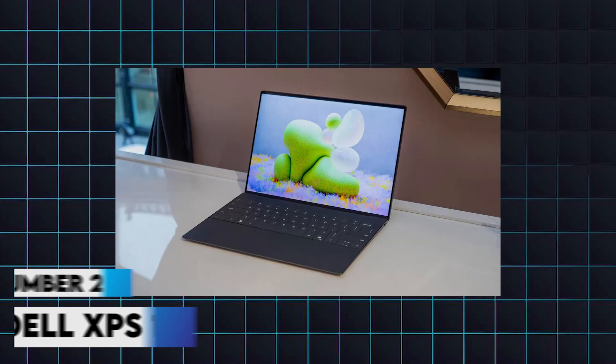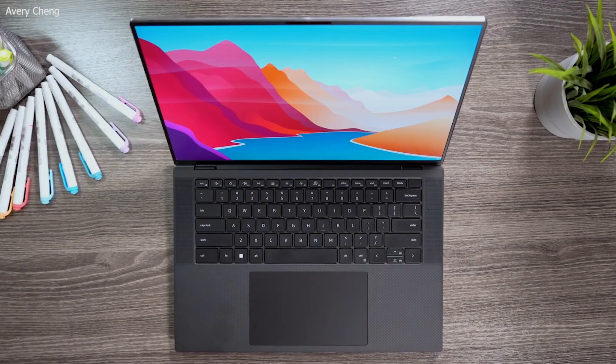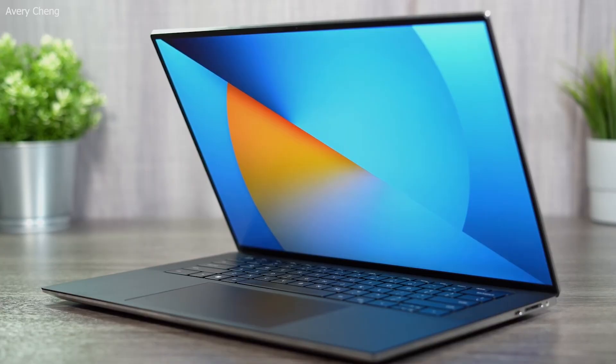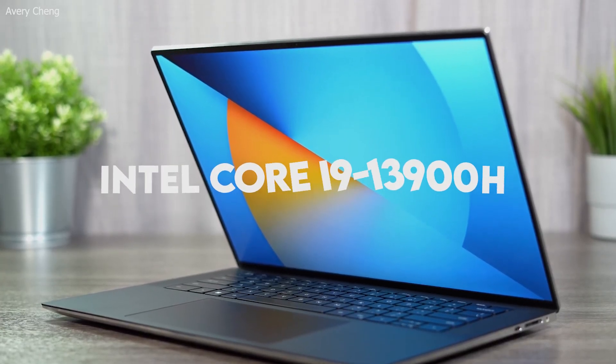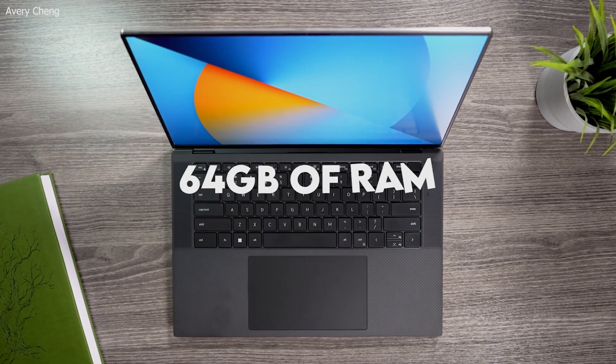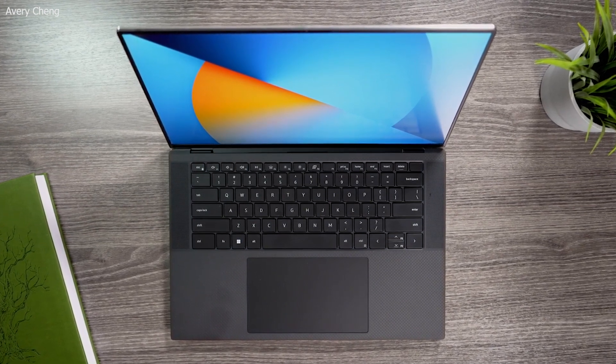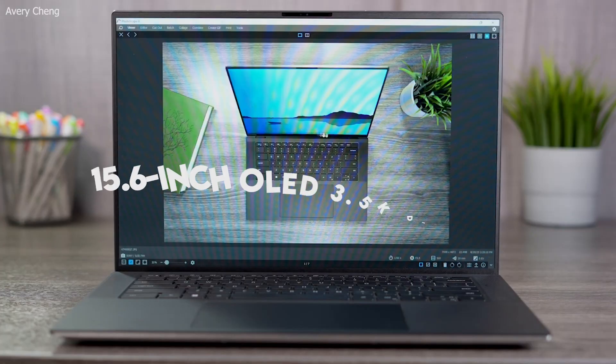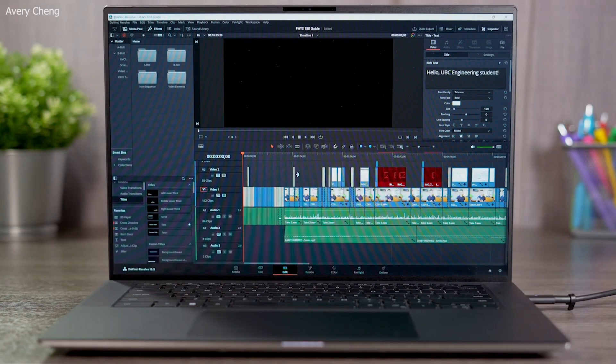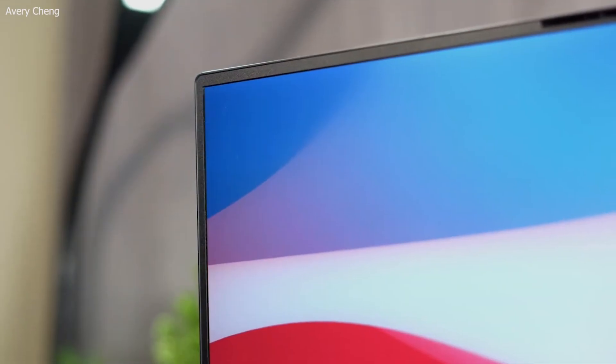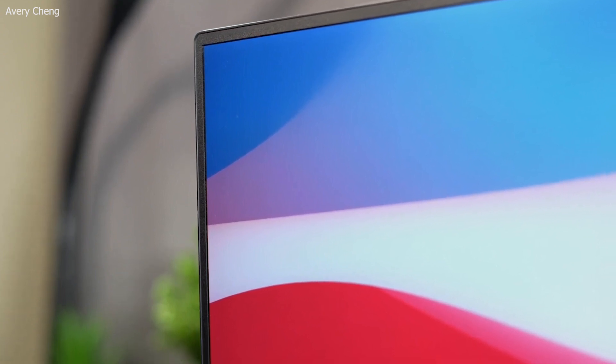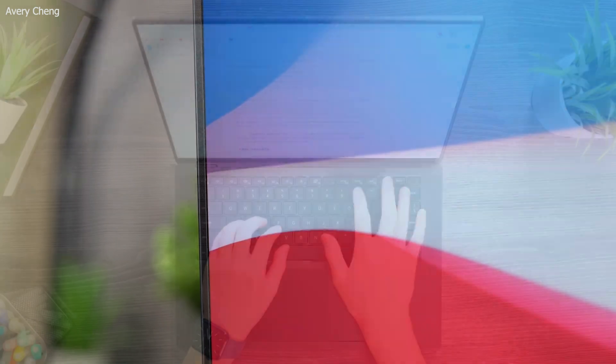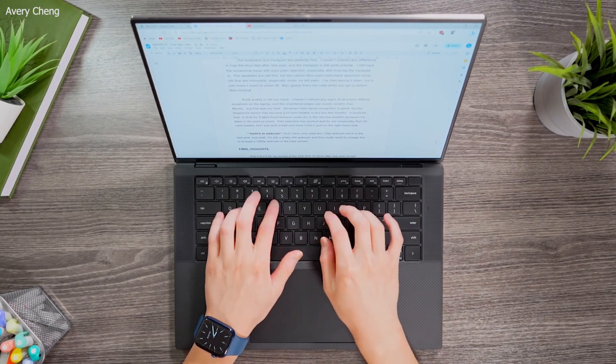2. Dell XPS 15. This laptop is known for its balance of power and portability. Equipped with up to an Intel Core i9-13900H processor and 64GB of RAM, it delivers robust performance for any programming task. The 15.6-inch OLED 3.5K display offers vibrant colors and deep blacks, reducing eye strain during extended use. With storage options up to 4TB SSD and a battery life of up to 12 hours, the XPS 15 is both powerful and practical for developers who need a reliable and versatile machine.